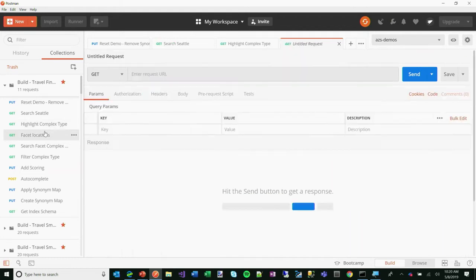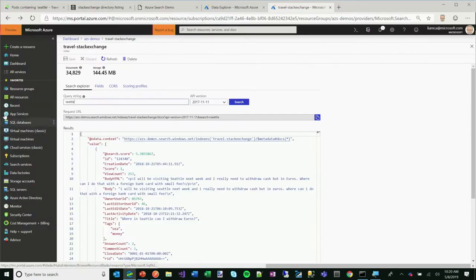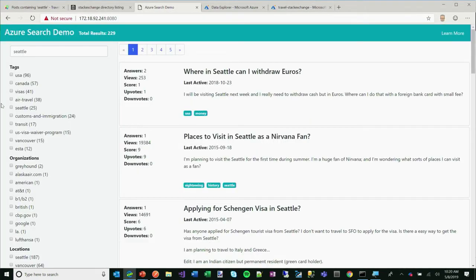The idea of faceting is really powerful — it's the idea of categorization. If I search for Seattle, here are all kinds of different facets found: there are two organizations that talk about Greyhound, and 187 that talk about Seattle, so I can get the counts and click to filter down specifically to documents that talk about Seattle. Remember, up in Stack Exchange, there are actually only 25 that were manually tagged. If I chose that, I wouldn't get a representative sample. But with AI-generated facets, I can.